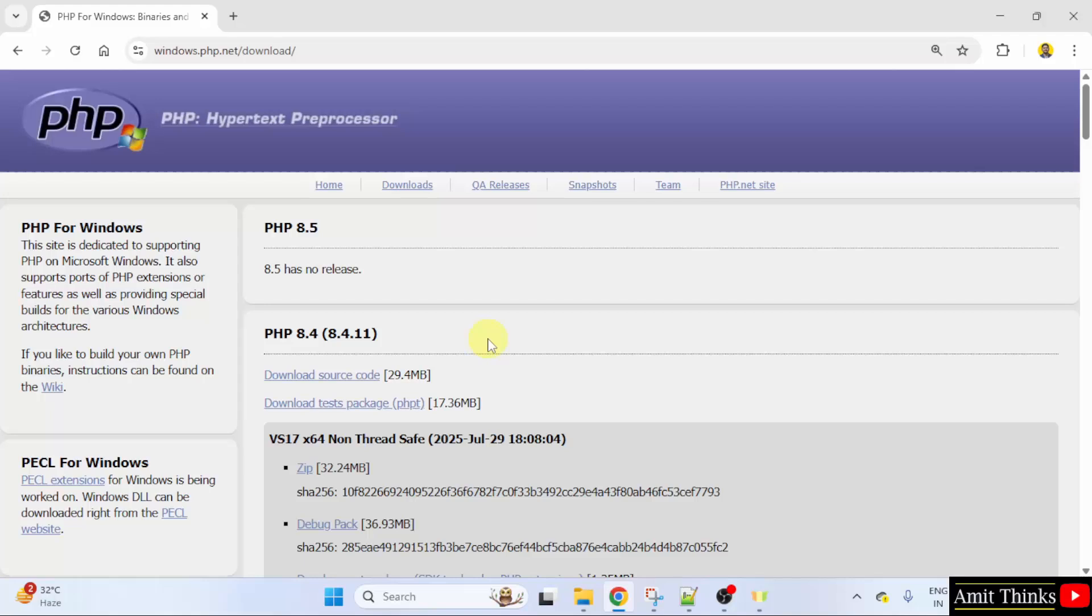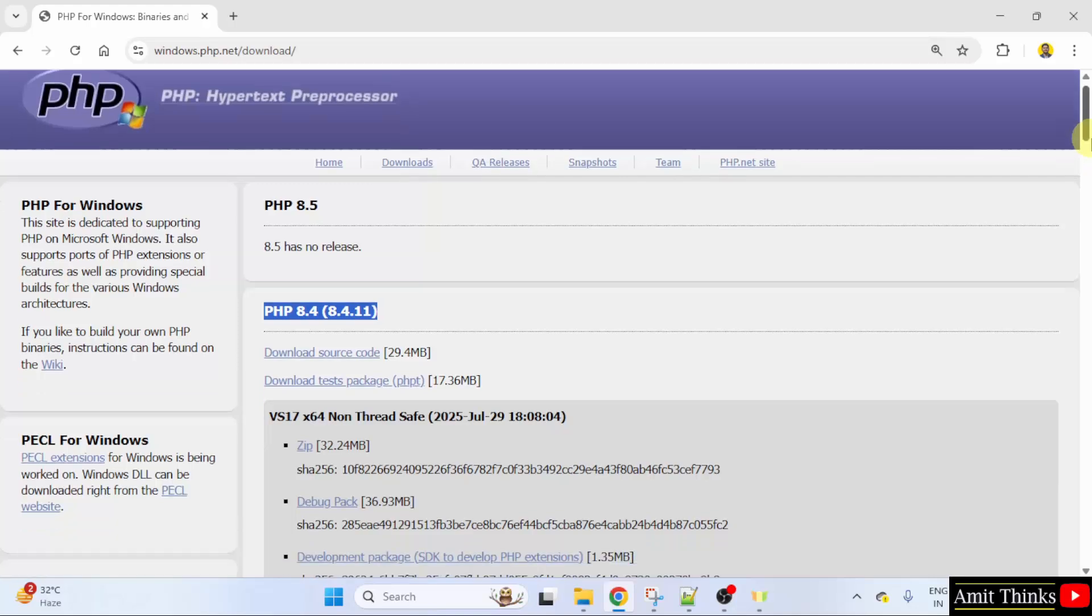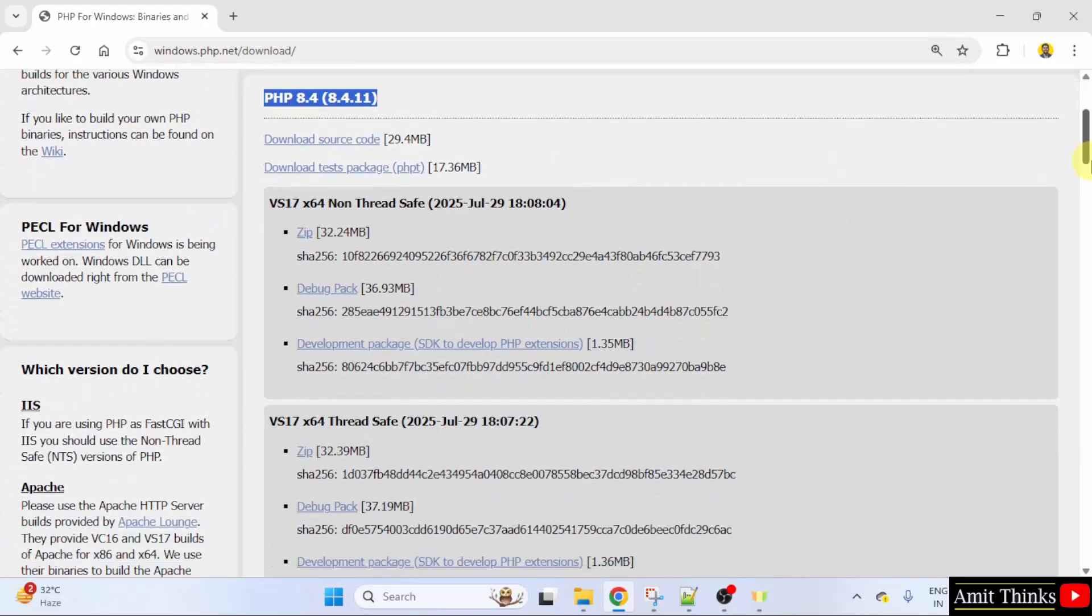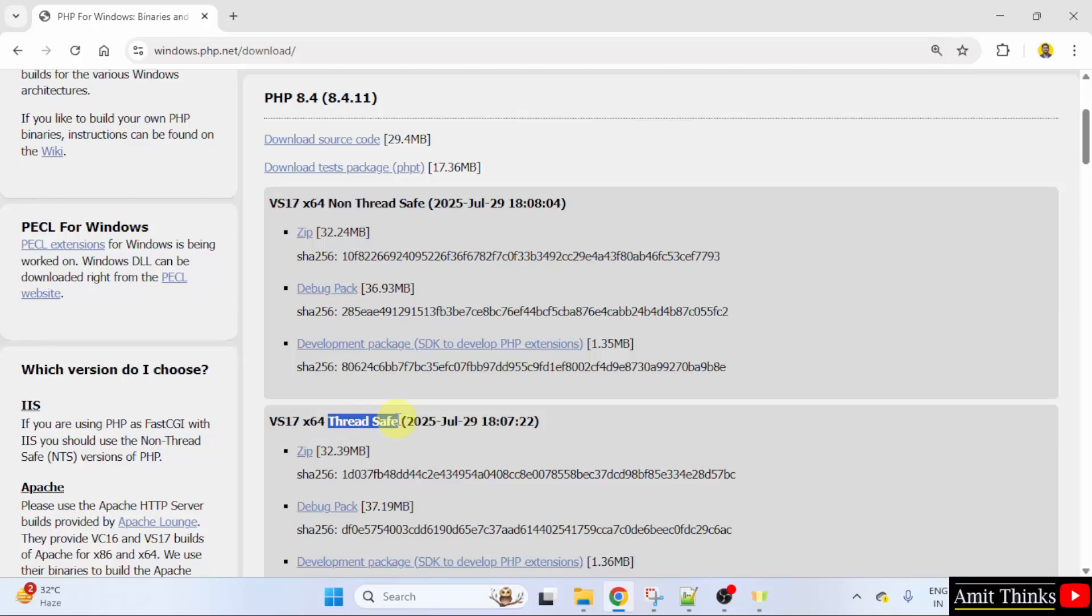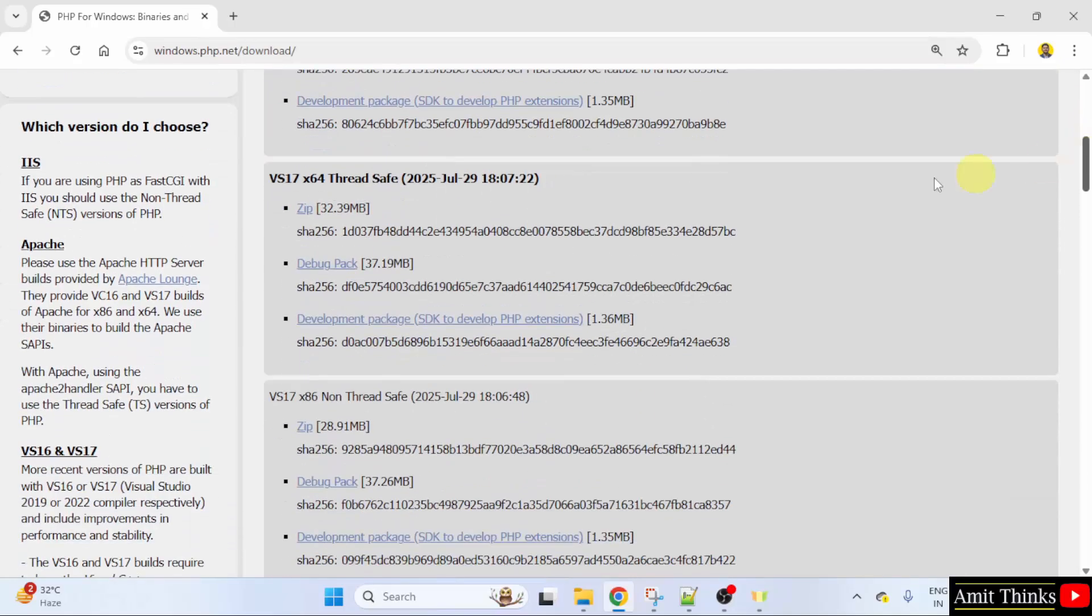After clicking here, the current version will be visible. Here it is 8.4.11. Now, two versions are visible, non-threadsafe and threadsafe. We will go for the threadsafe version.